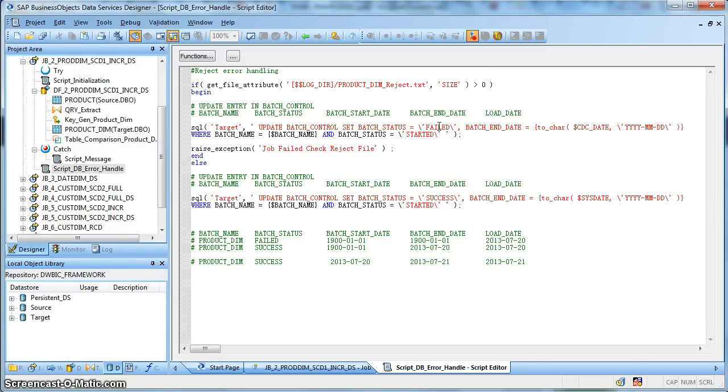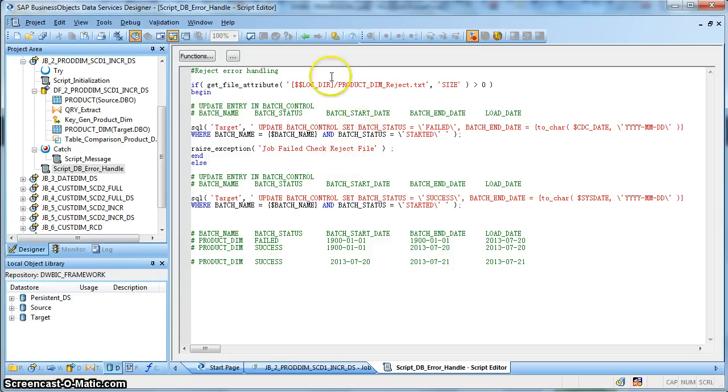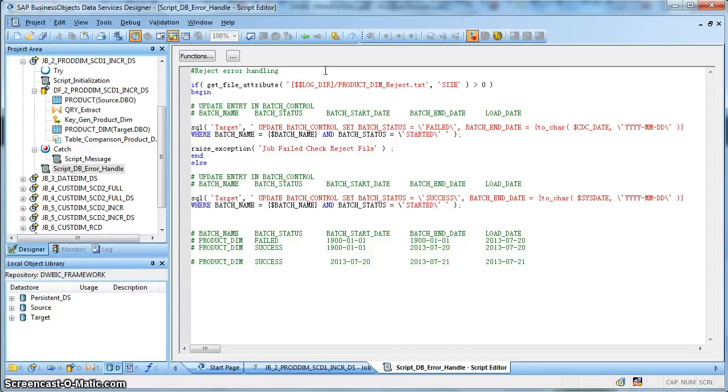In case maybe of our manual effort, we will later update those rejected records accordingly in our target table and then we can mark this product dimension status as success accordingly. That depends on the ETL framework, how we have designed to handle errors and we will discuss that later stage during ETL best practices framework design and development.